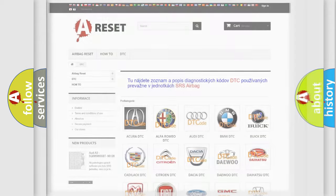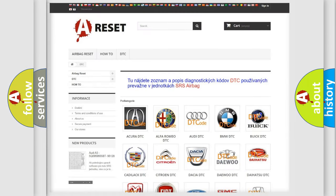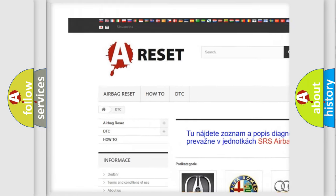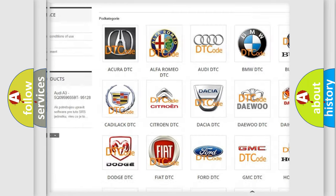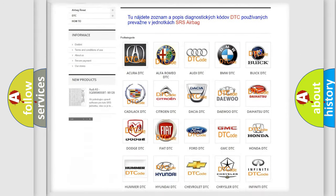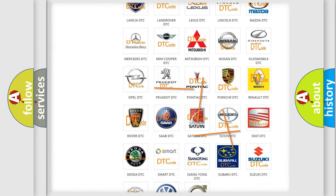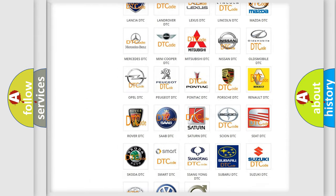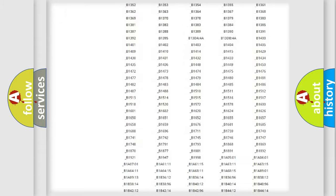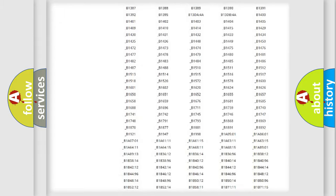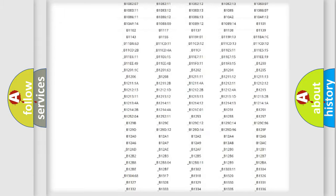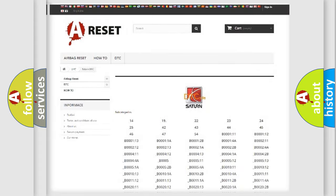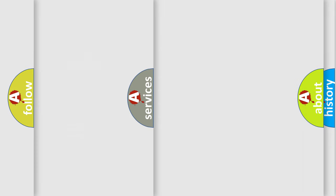Our website airbagreset.sk produces useful videos for you. You do not have to go through the OBD2 protocol anymore to know how to troubleshoot any car breakdown. You will find all the diagnostic codes that can be diagnosed in Saturn and vehicles, plus many other useful things.